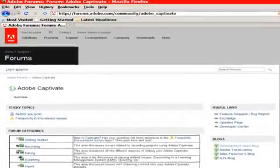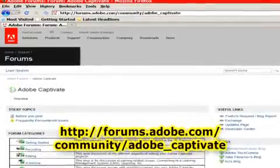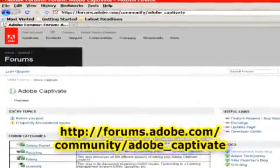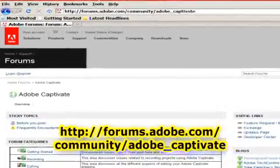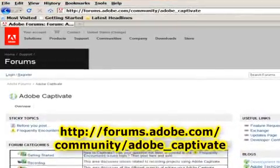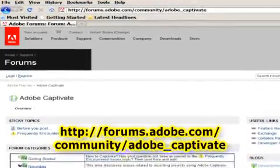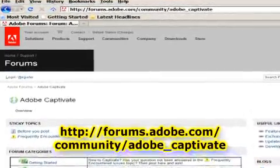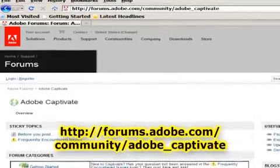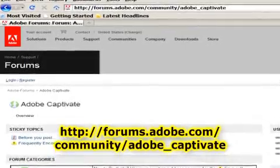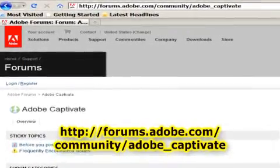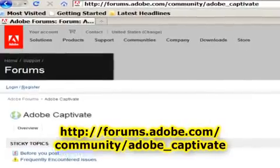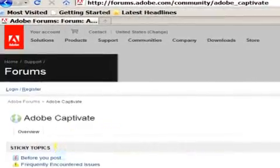At number seven, we've got the Adobe Forums. Here you can find other people just like you looking for information or wanting to share something that they have. You can meet with some of the Adobe engineers there, and find marketing people and all sorts of people in the Adobe community.